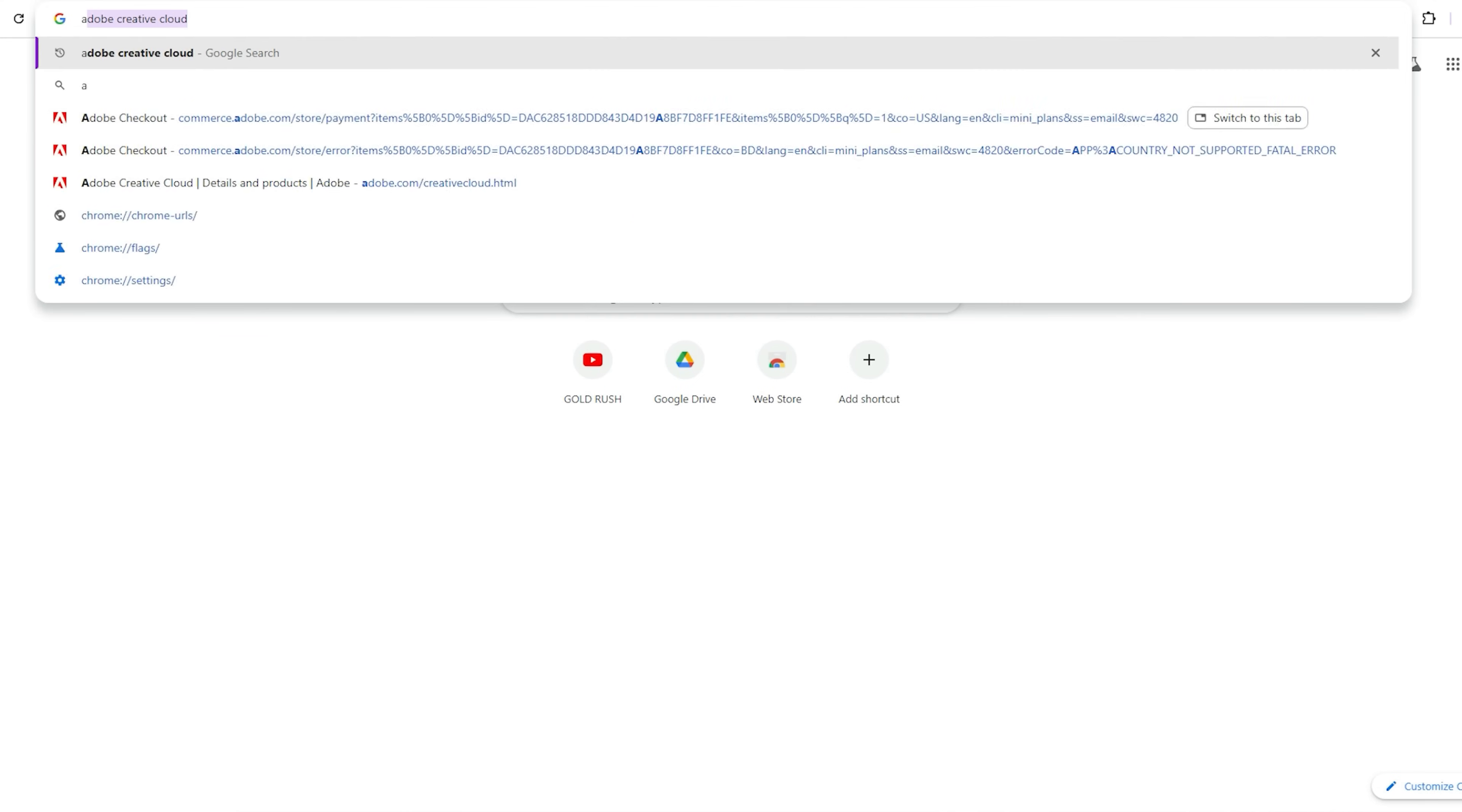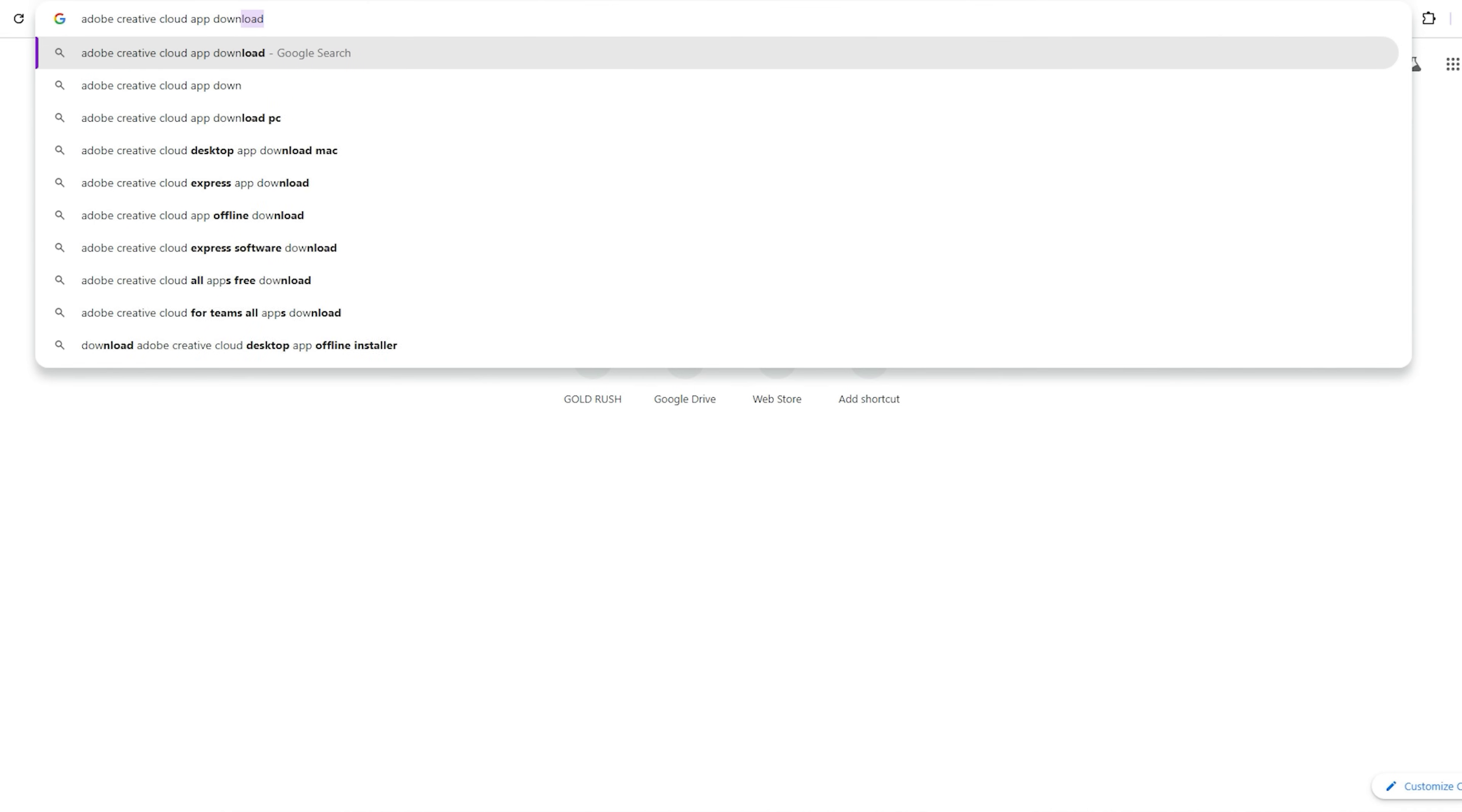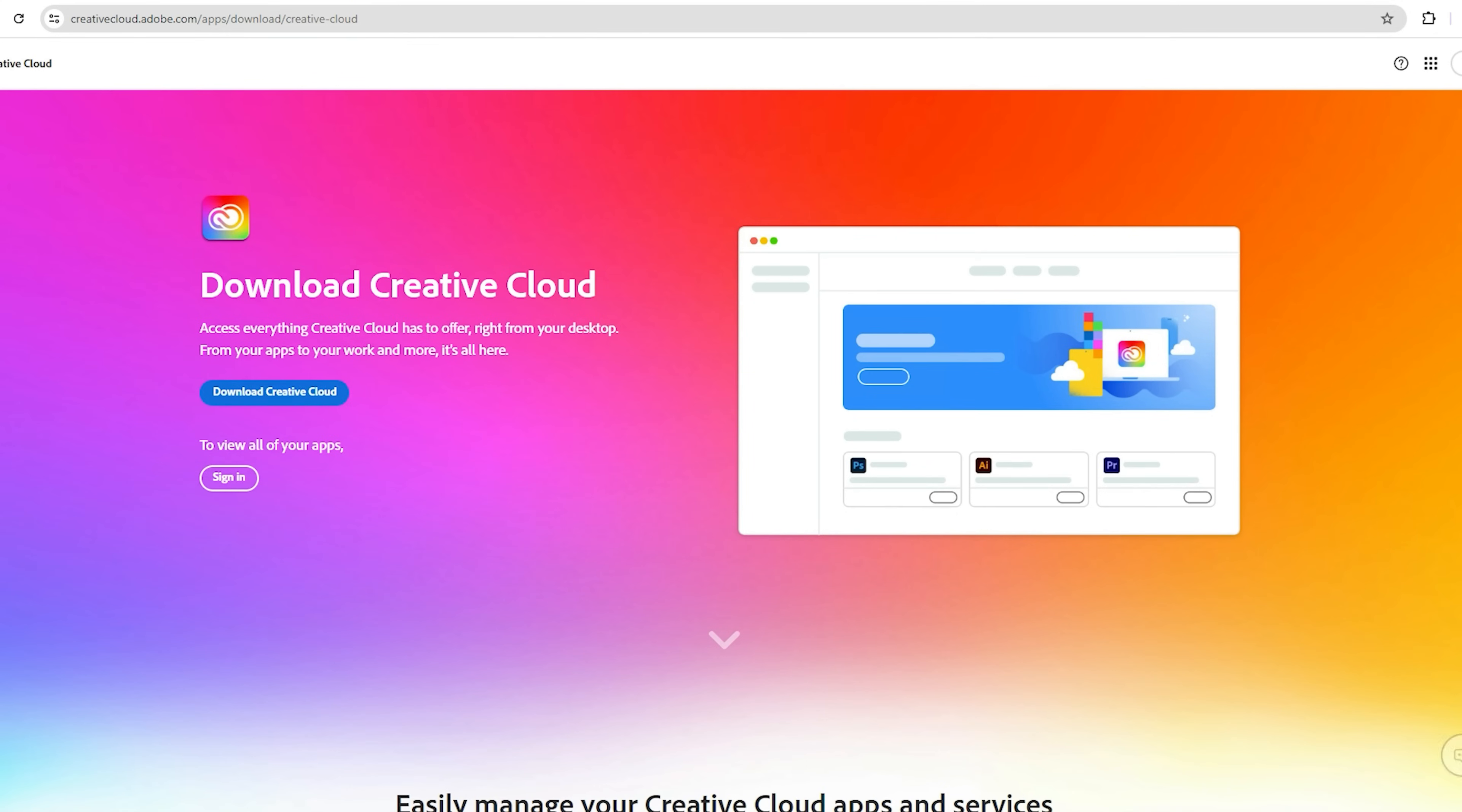Step 2, open a new tab on your browser and type Adobe Creative Cloud App Download. Click on the second link, and click Download Creative Cloud.